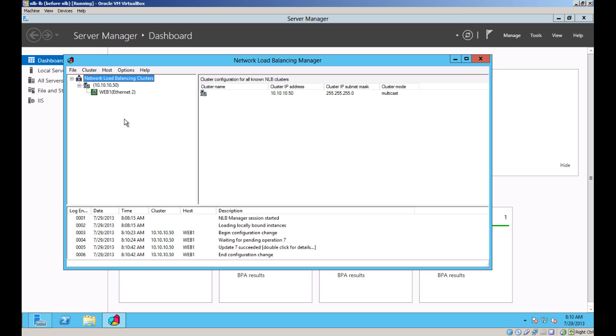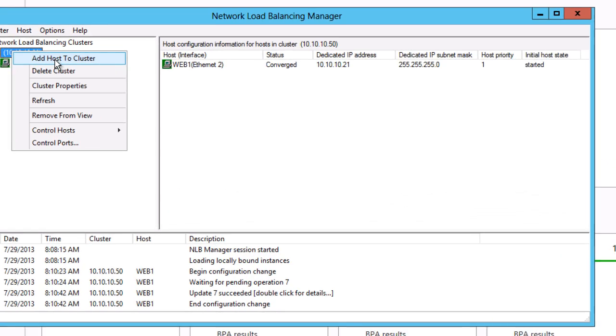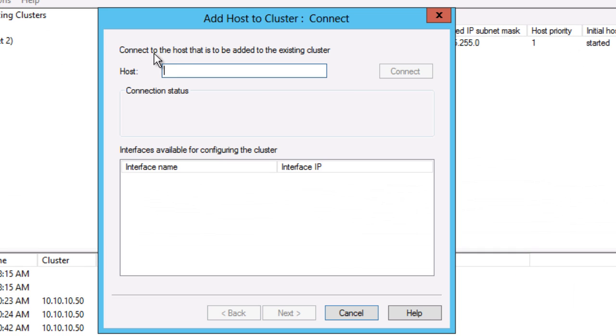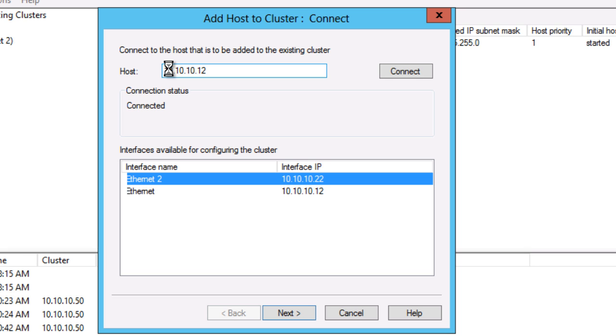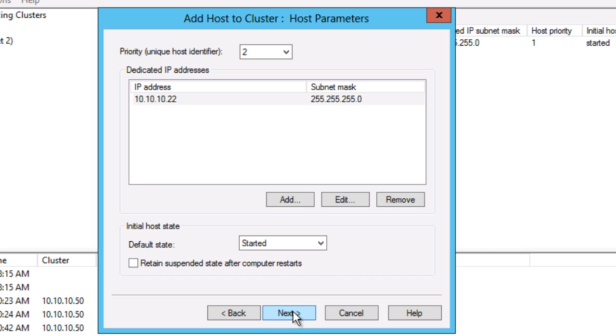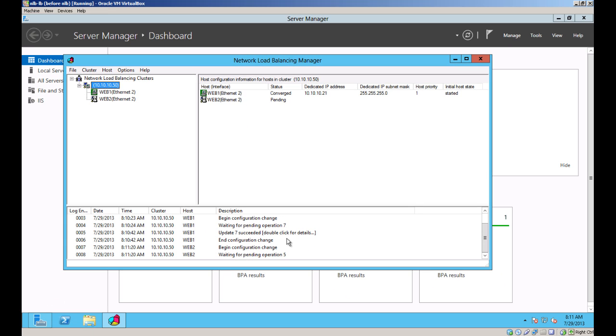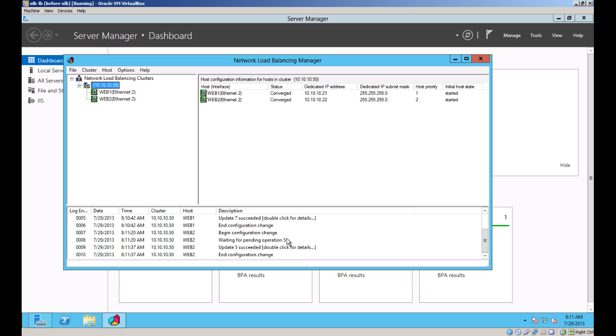I'm going to add the second server to the cluster. And the process is the same. Pick Add Host to Cluster. Enter the management IP for the node. Select the NLB interface. Now both nodes are added to the cluster. I'll test them from my domain controller.